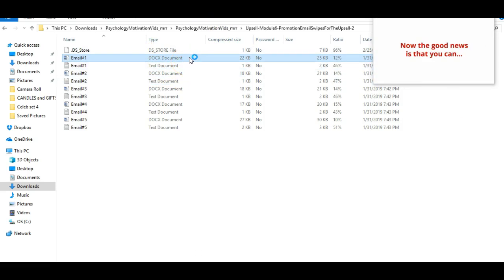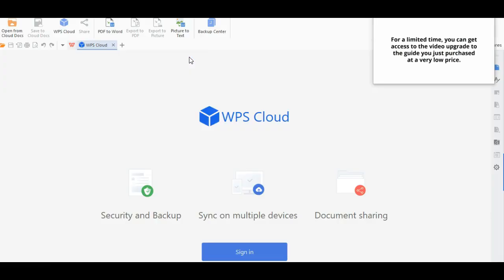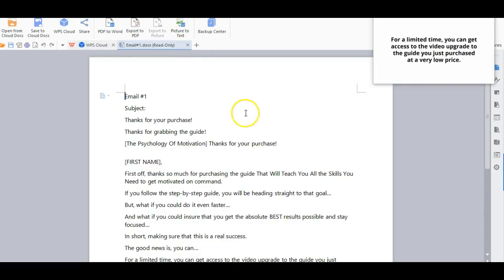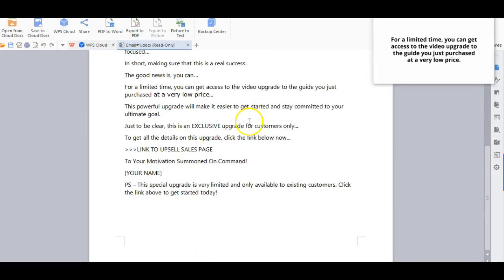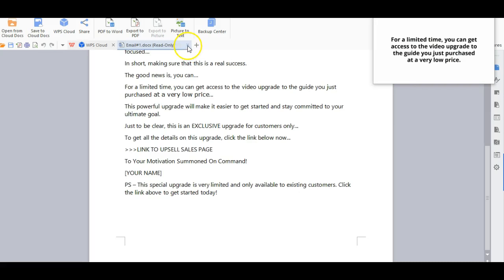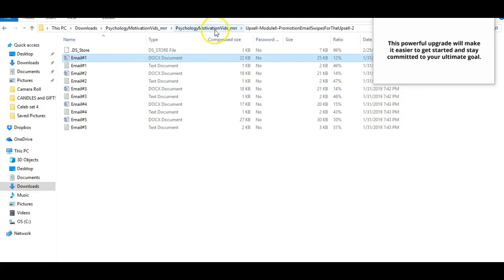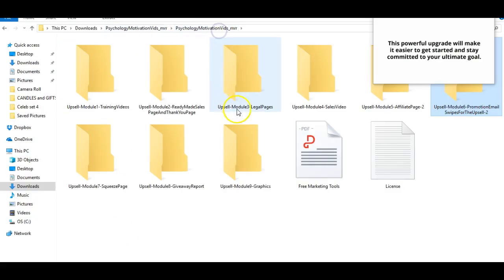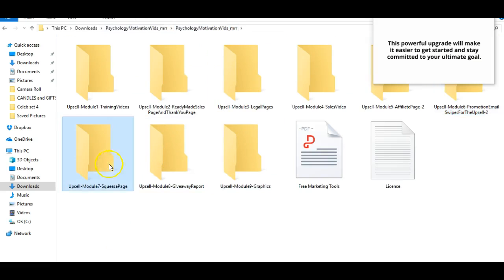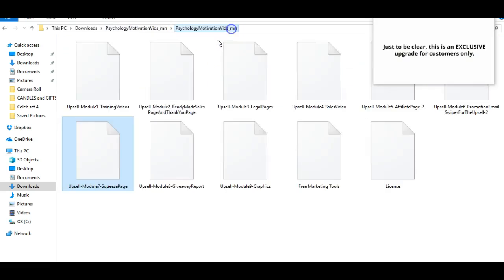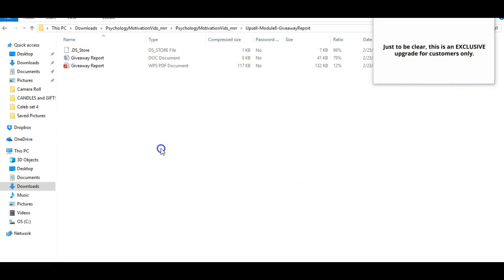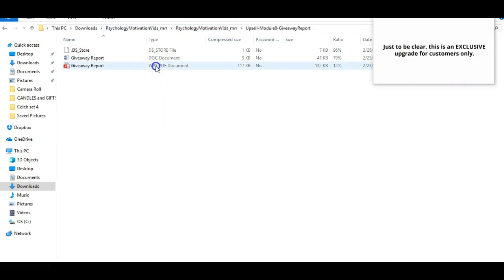The good news is that you can. For a limited time, you can get access to the video upgrade to the guide you just purchased at a very low price. This powerful upgrade will make it easier to get started and stay committed to your ultimate goal. Just to be clear, this is an exclusive upgrade for customers only.